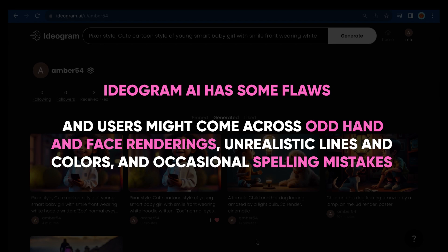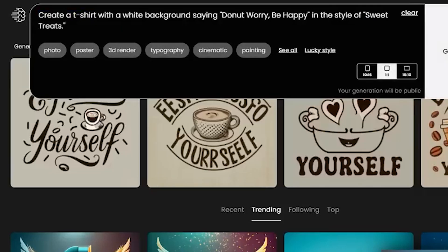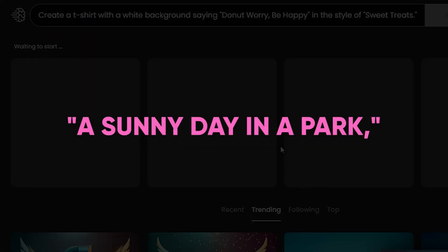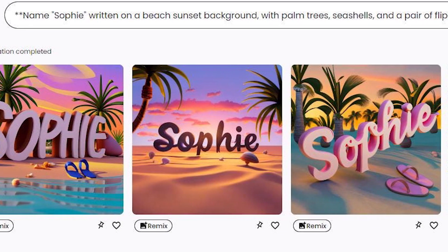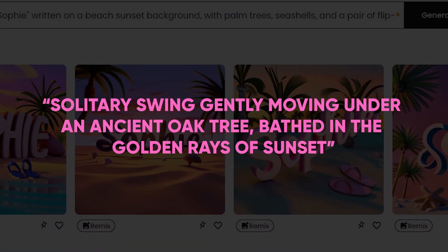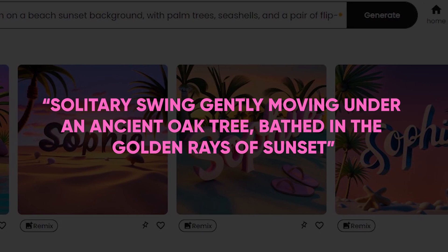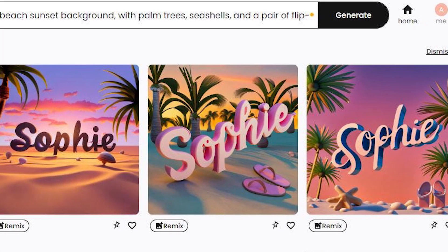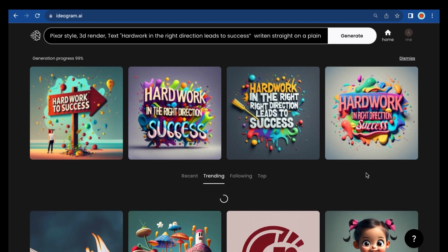To make your text prompt more effective, be specific. Instead of just saying 'a sunny day in the park,' add details that bring out feelings or tell a story. For instance, describe 'a solitary swing gently moving under an ancient oak tree, bathed in the golden rays of sunset.' Adding these specific details makes your image more vivid and captivating.